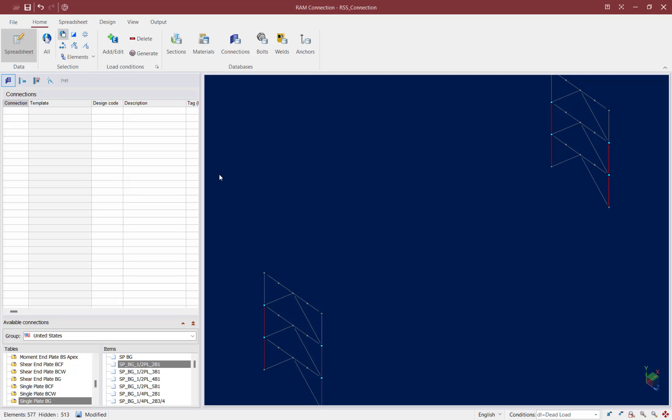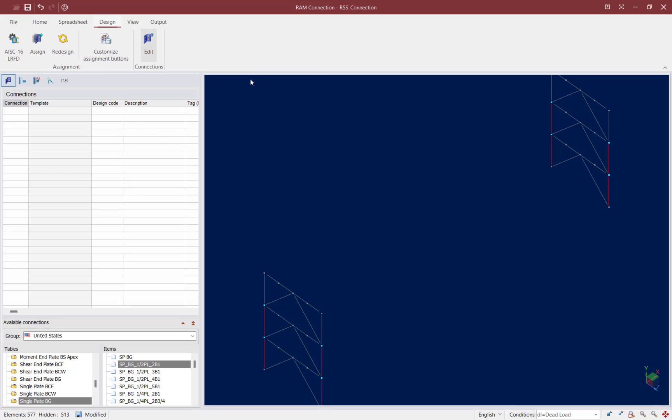To start the connection design process, let's go ahead and select the Design tab in the ribbon toolbar. The steel design code has already been selected for this model — we're using the AISC 360-16 LRFD specification. For this particular video we're looking at standard braced frames and not considering seismic provisions.